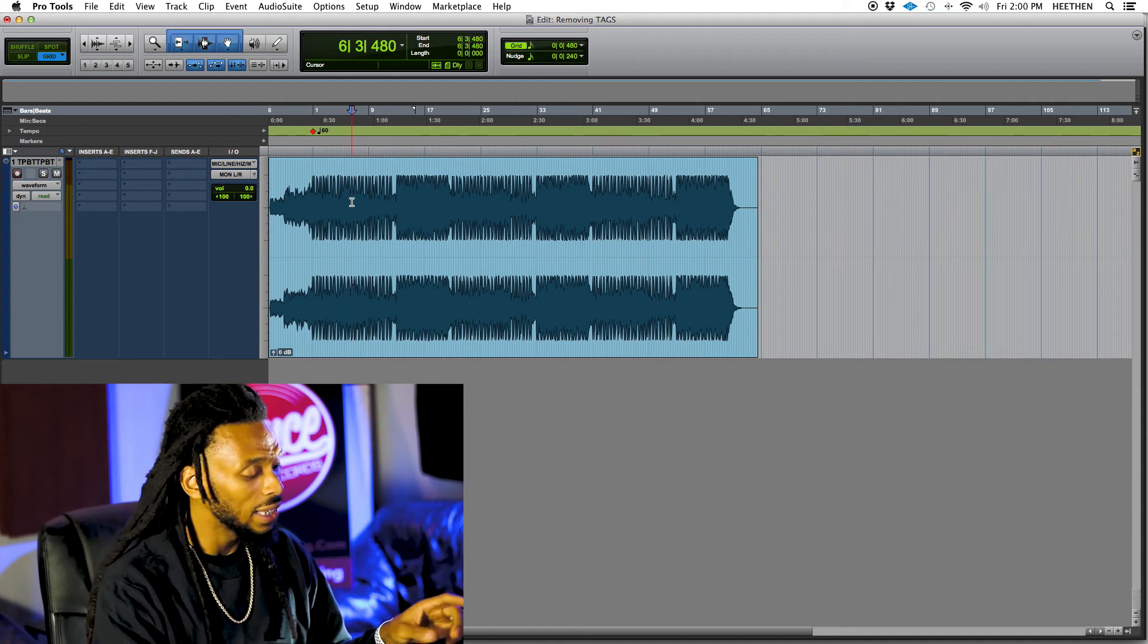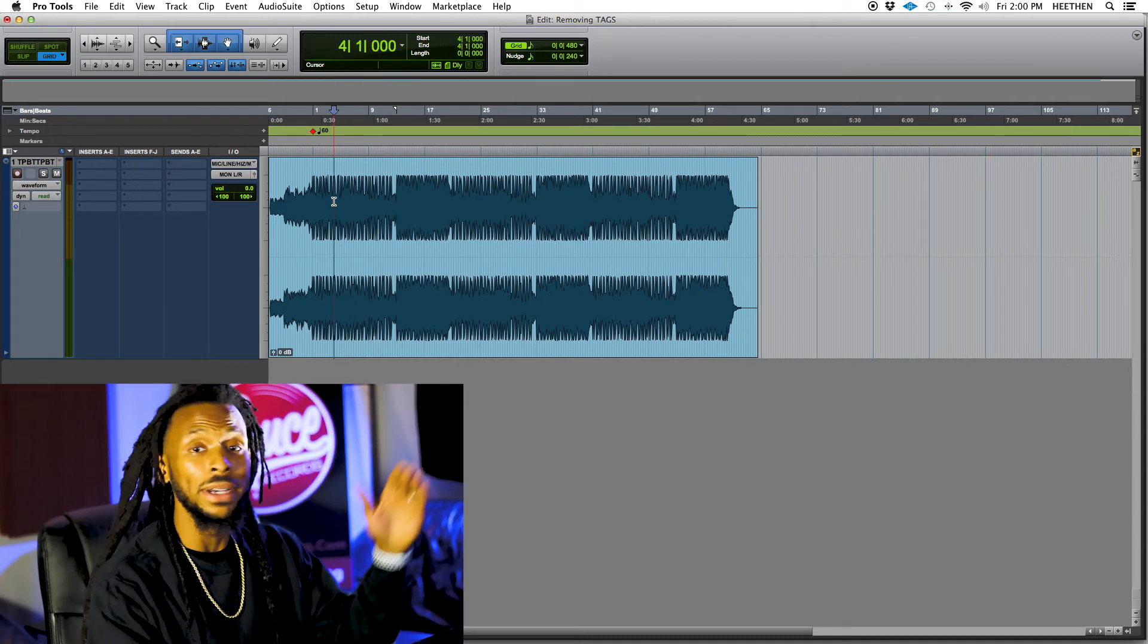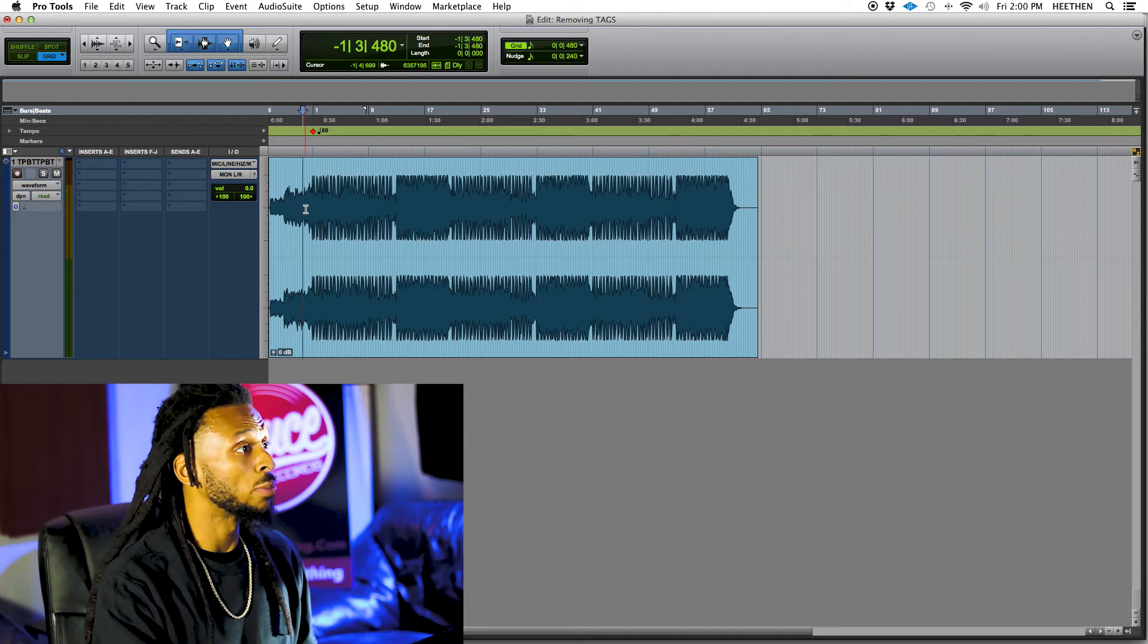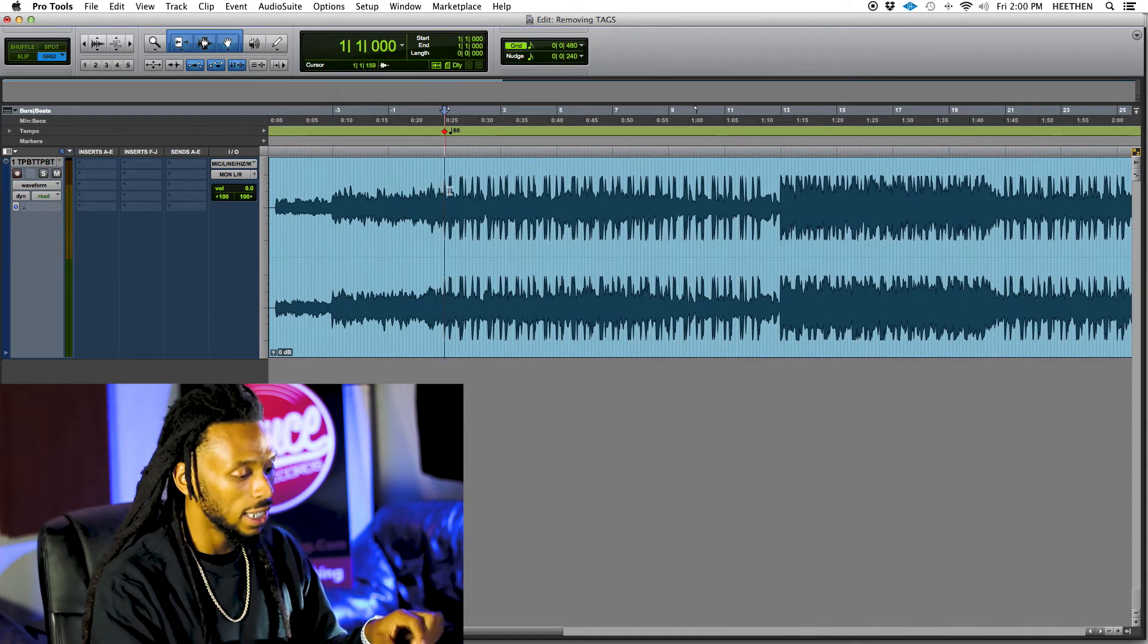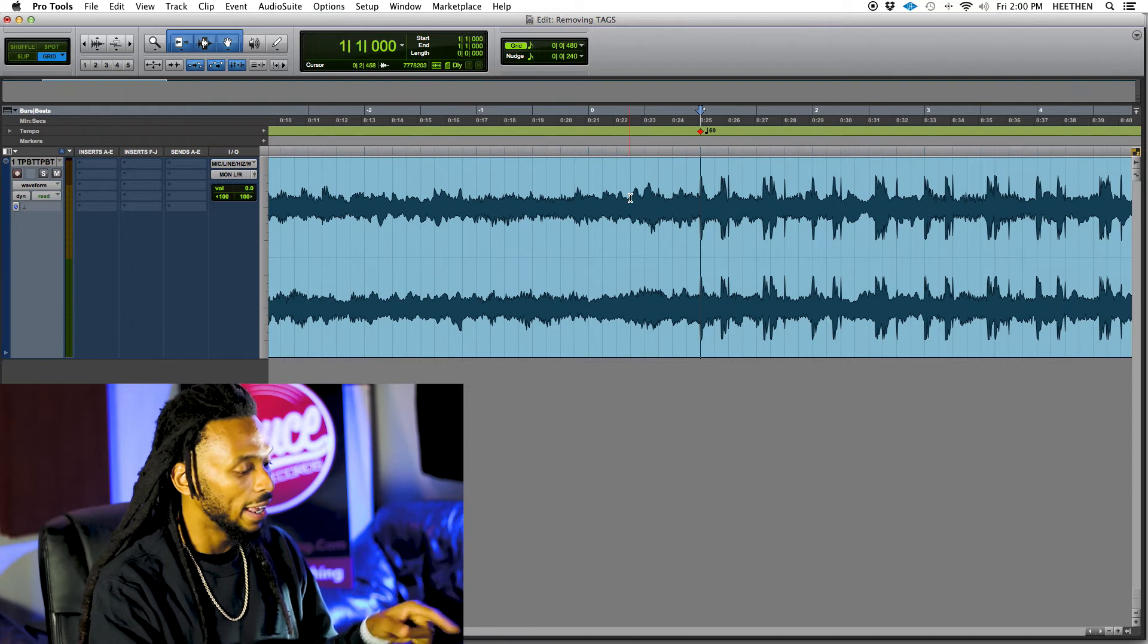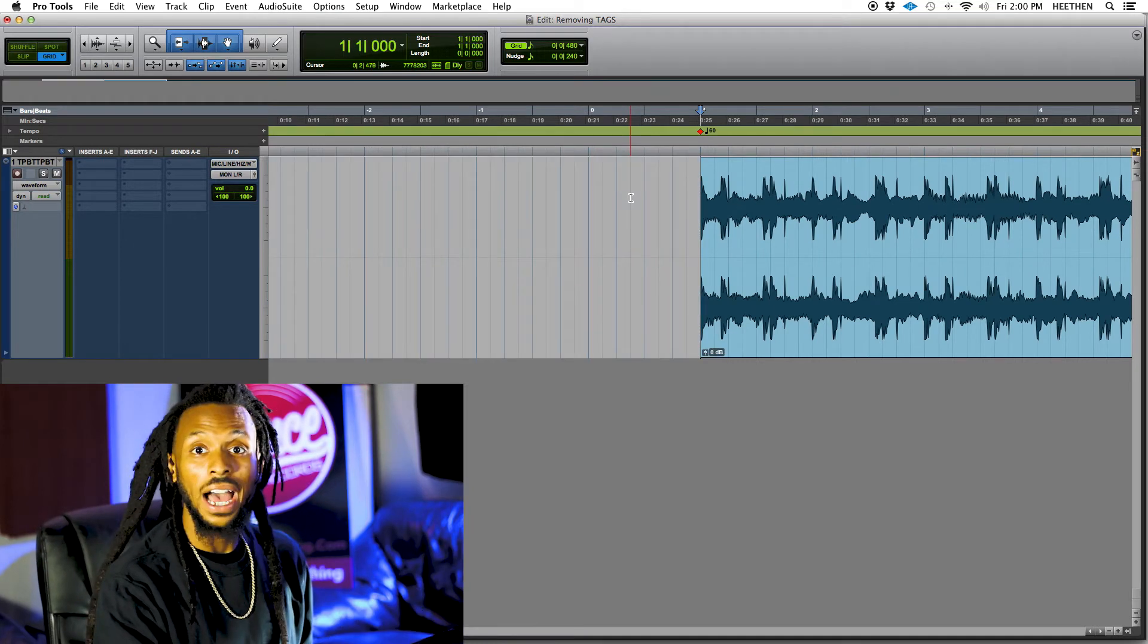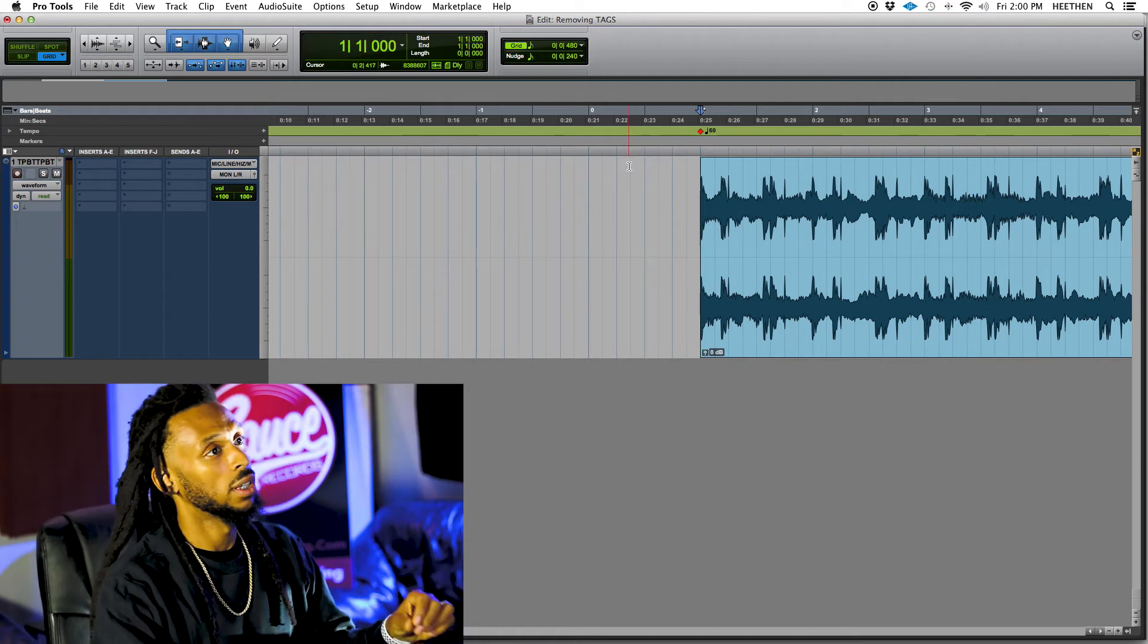A will allow you to basically trim from the beginning of the clip up into your insertion point. If I have a little point that I need to cut off, I can just click with my insertion point. And then if I hit A, that will allow me to trim from the beginning of the clip up into the insertion point.